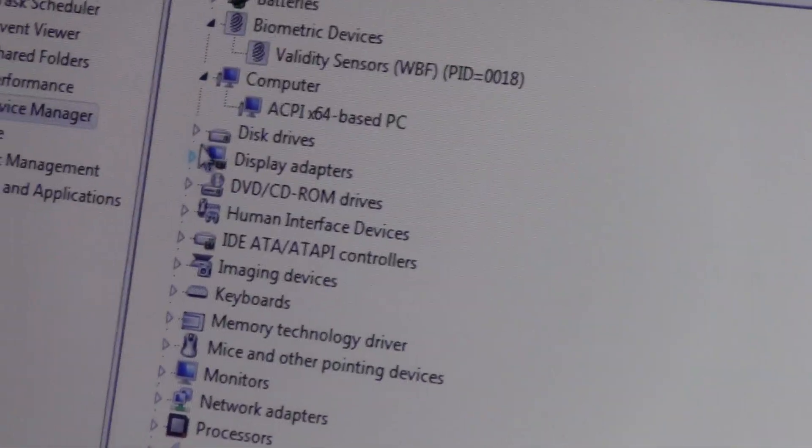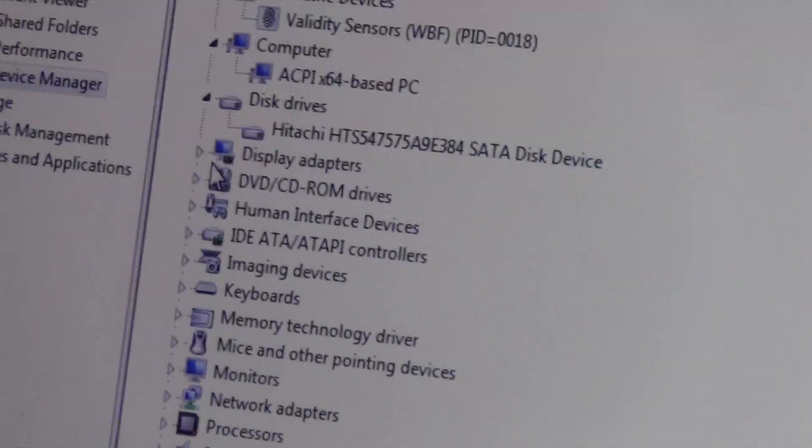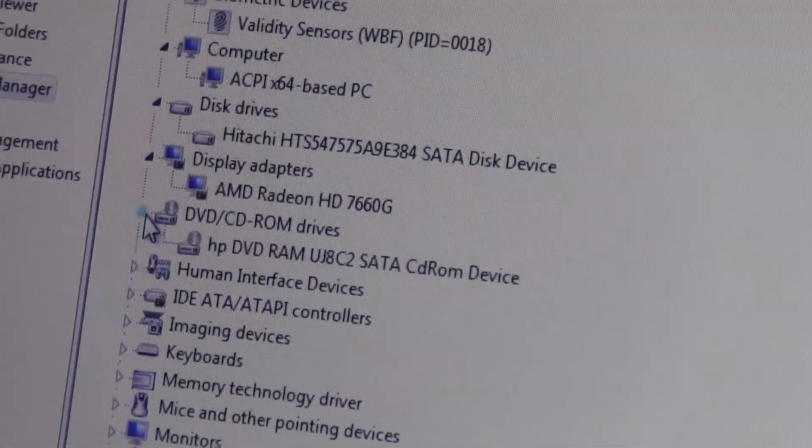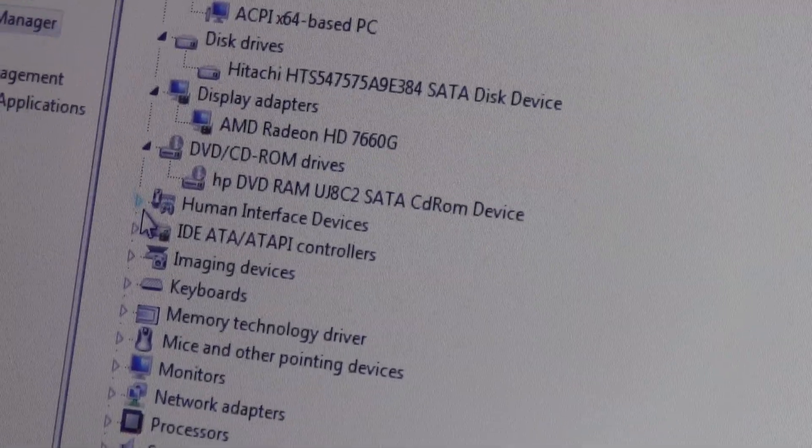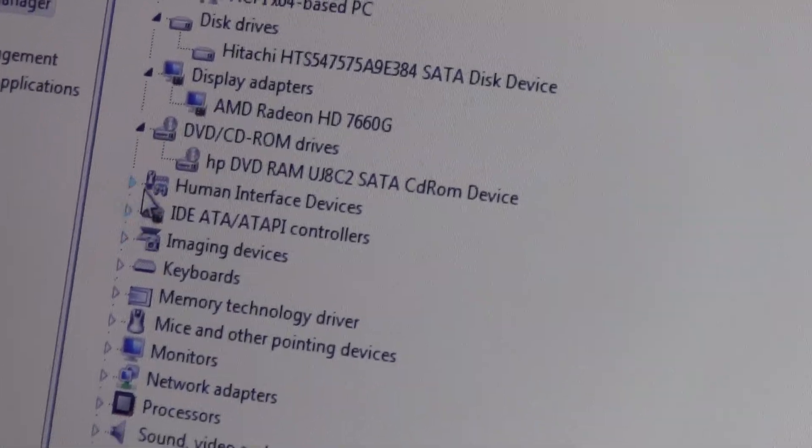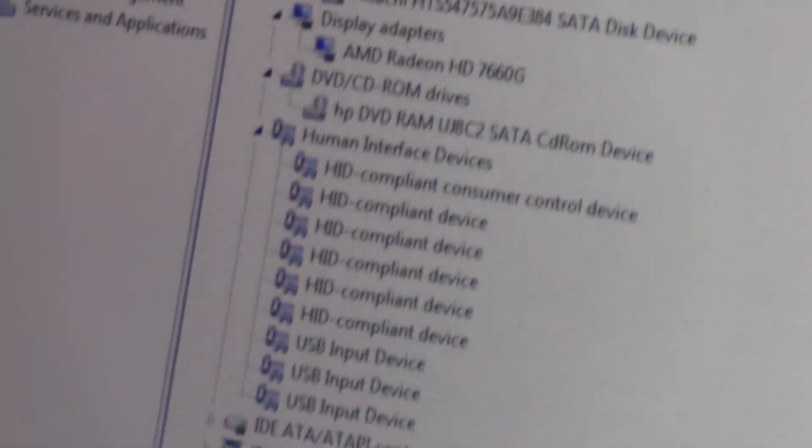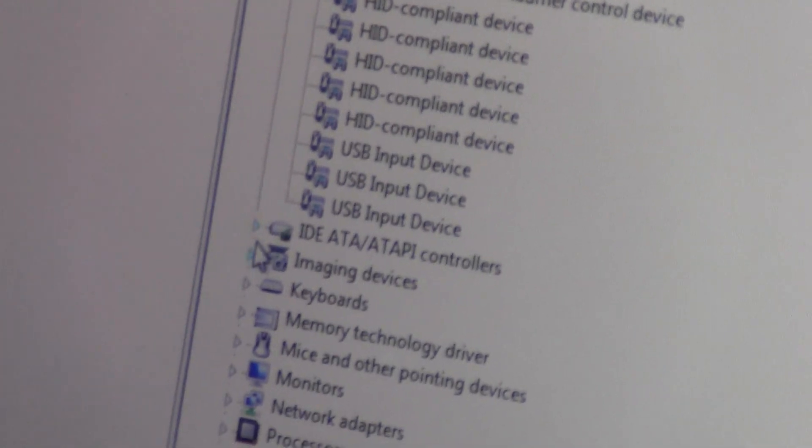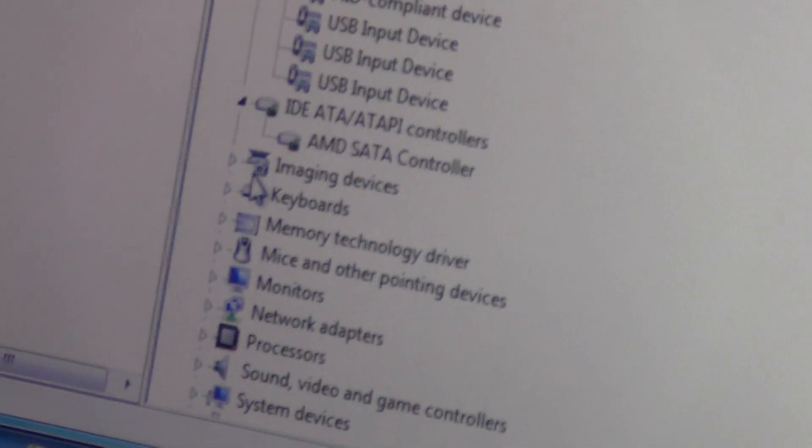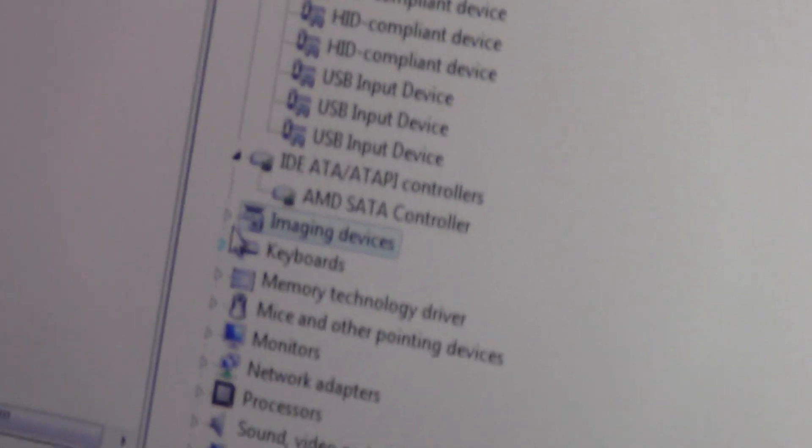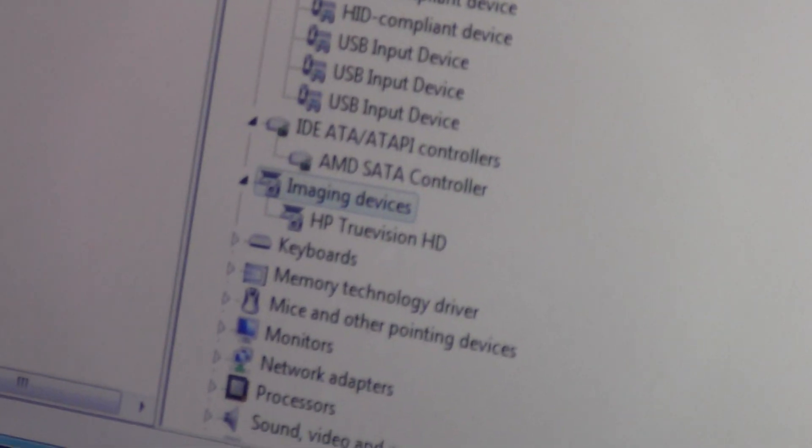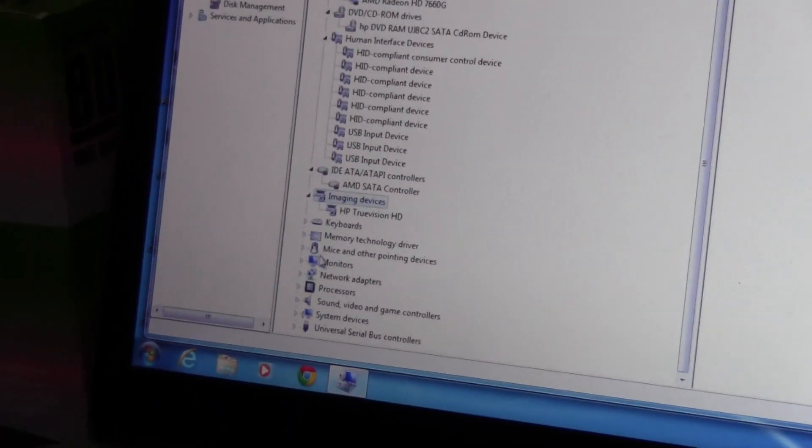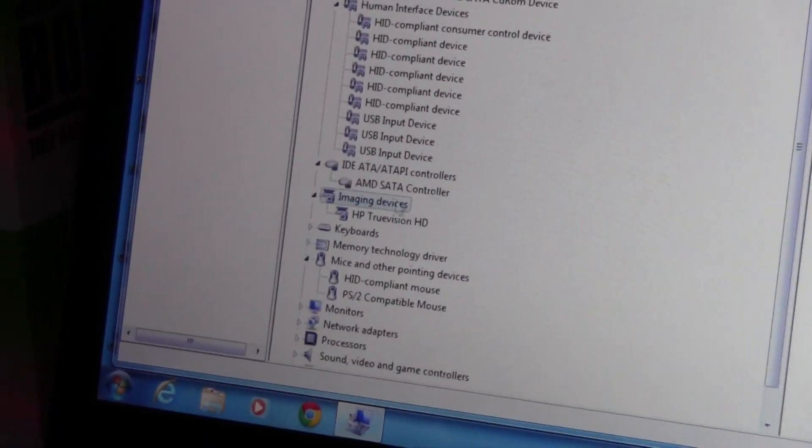So basically we have the right display driver, the 7660G HP DVD, we have human interface SATA controllers, TruVision HD. We have basically everything that it actually needs to work.